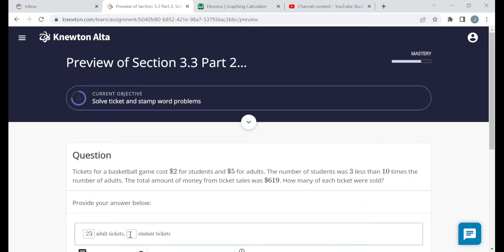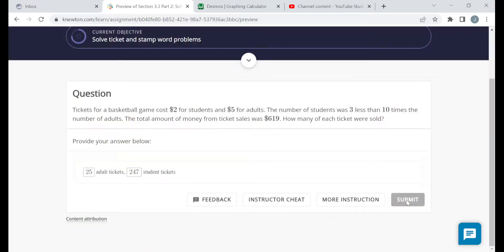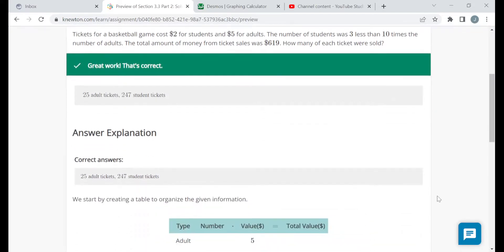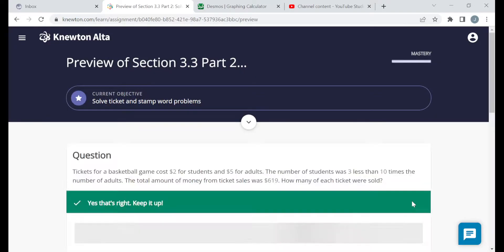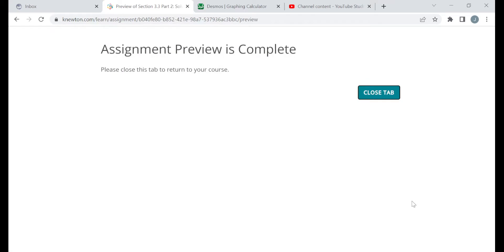So: 25 adult tickets and 247 student tickets. Please read through the answer explanations. That should be it for this preview version of this assignment. The questions I see here are not going to be the same questions that you see when you work on the assignment yourself, but the objectives are the same and the structure is similar. I'm hoping that watching me do these here helps you in some way when you work on the assignment on your own. Thank you very much for watching.